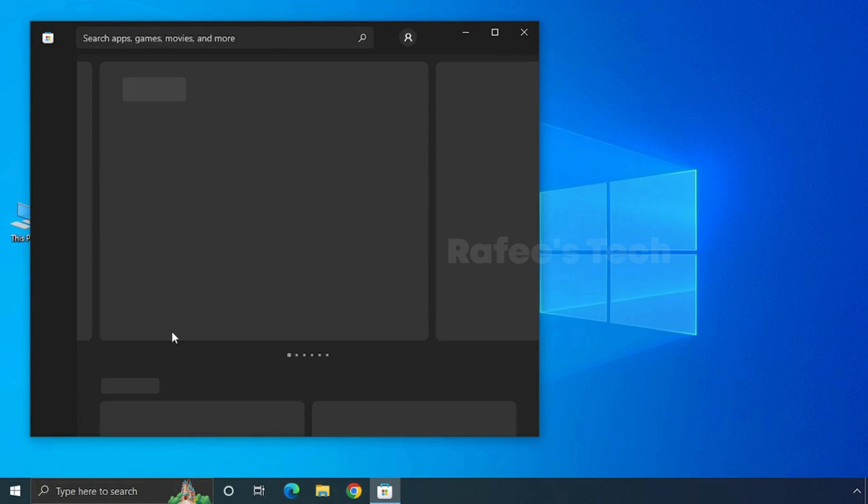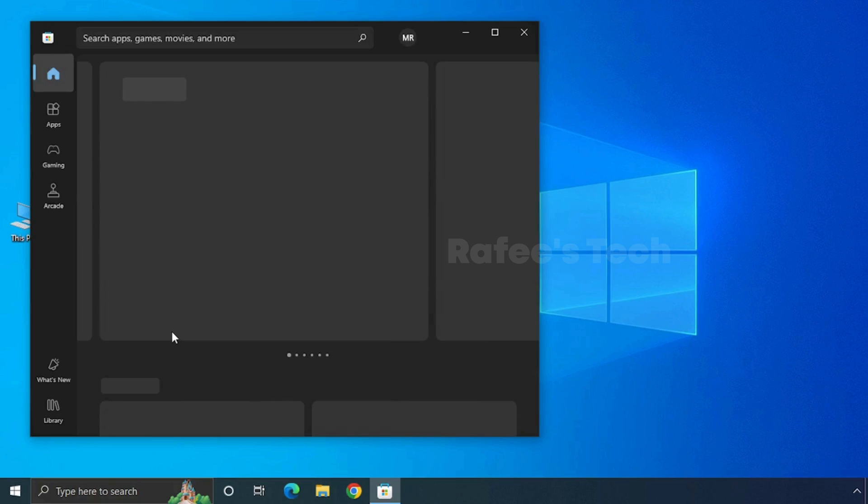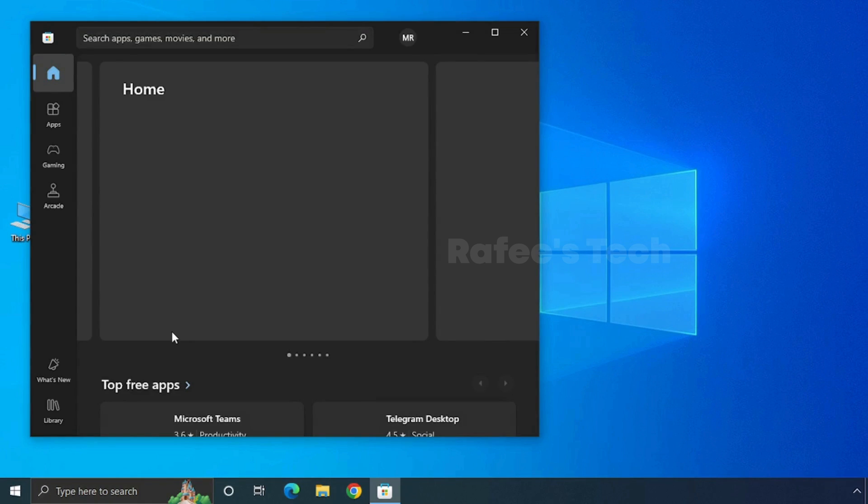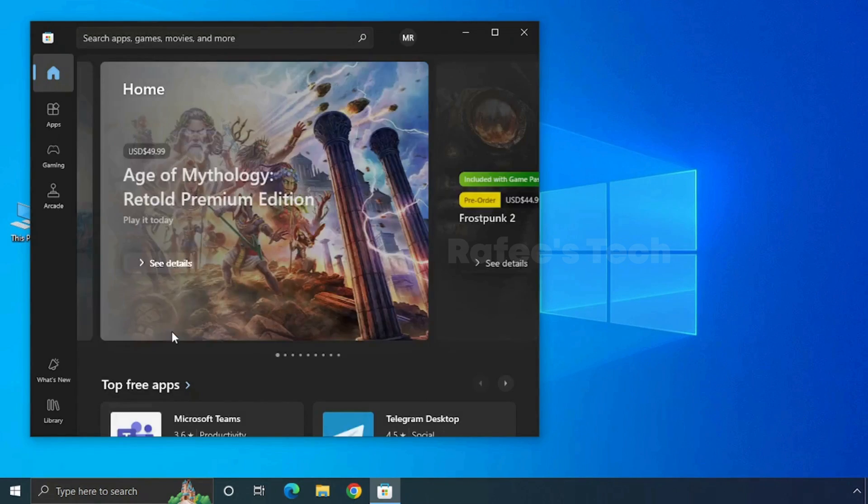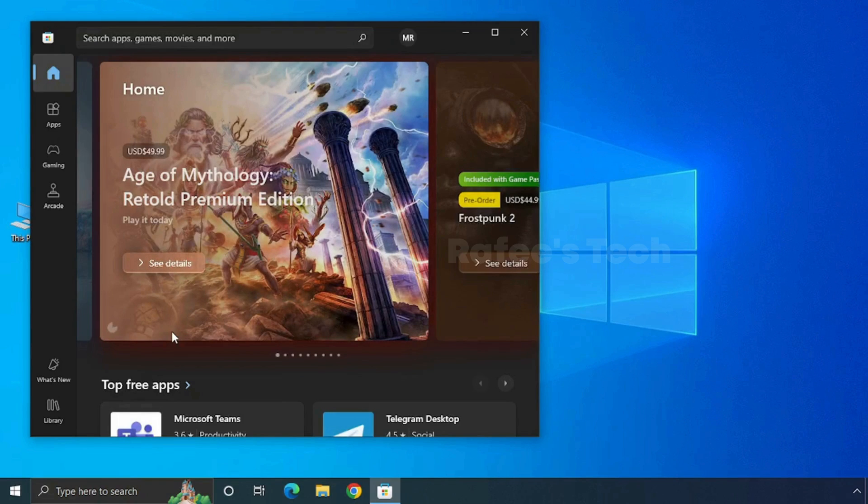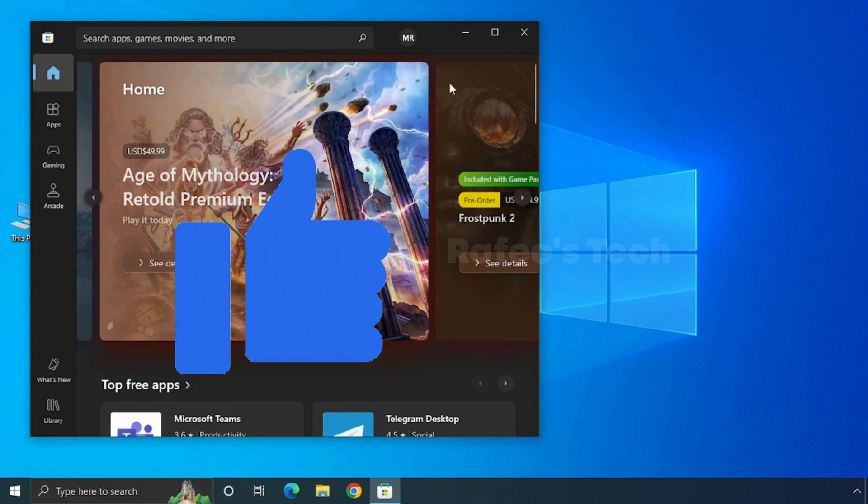Now you can see that Microsoft Store is opened. That's it.